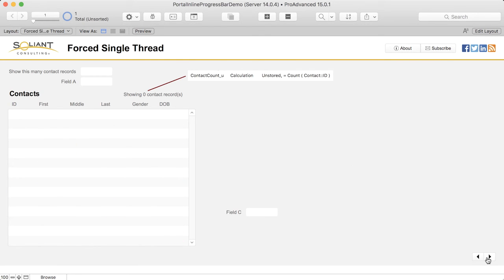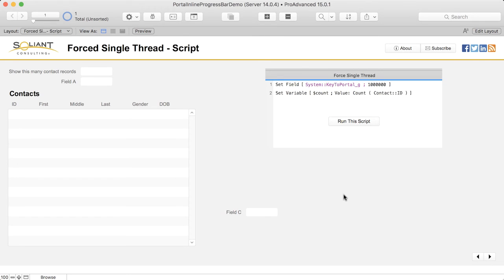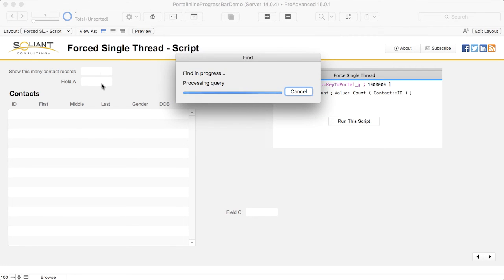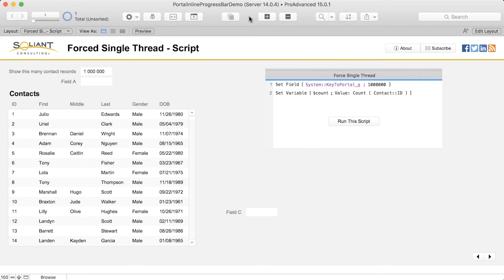Here's another way that will force the layout to be rendered entirely on a single thread. This script will set the field to a million just as we've been doing by hand, but then the next step will count the number of records. If I run this script, we see that I'm not able to interact with the layout and we see the same old modal dialog window as in prior versions of FileMaker. When the first step in the script is run, FileMaker is smart enough to know that there is a dependency later on in the script for the entire portal to be loaded, and so the entire operation takes place on a single thread.